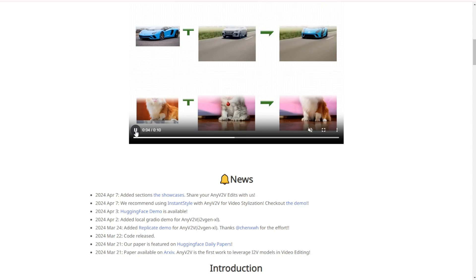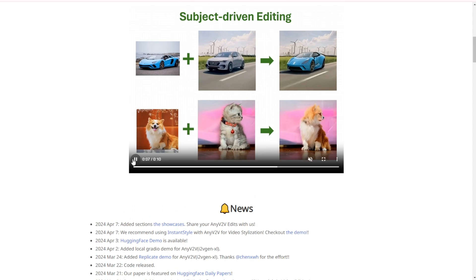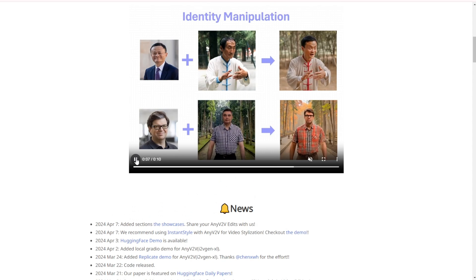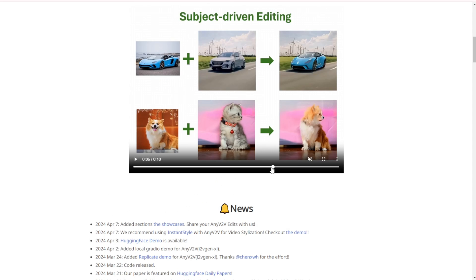The third feature is subject editing, where you can tell the AI to identify subjects in the video. For instance, a Lamborghini gets transformed into the shape of a Hyundai, resulting in a Hyundai-shaped car with Lamborghini blue as the output video. Below, there's a dog with a cat that gets combined into a dog-cat creature hybrid output.